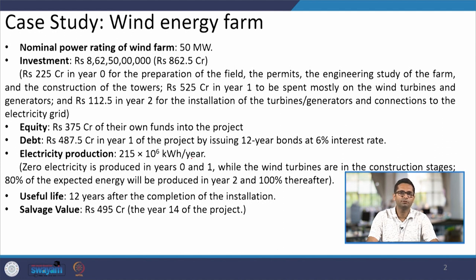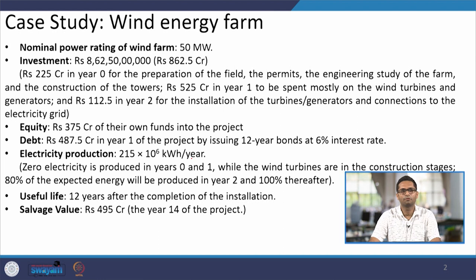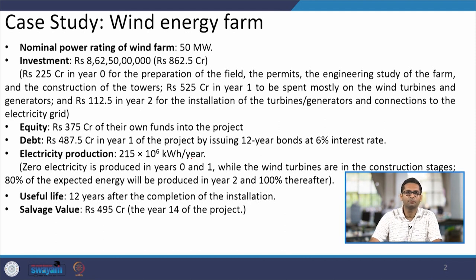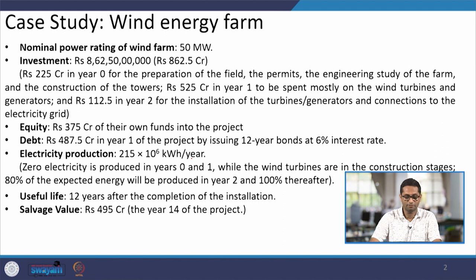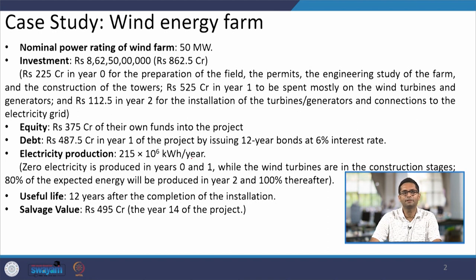In this particular example, I am assuming the expense occurs over a span of three years. I will be spending around 225 crores of the total 862.5 crores in the first year — mainly towards DPR preparation, permits, environmental clearances, and studies. Then actual construction starts, with around 525 crores spent in year one, when most of the wind turbines and generators would be installed. The first year is termed year zero, so the second year is year one.